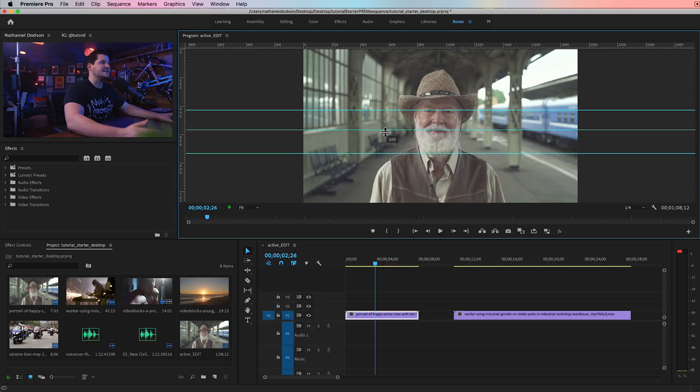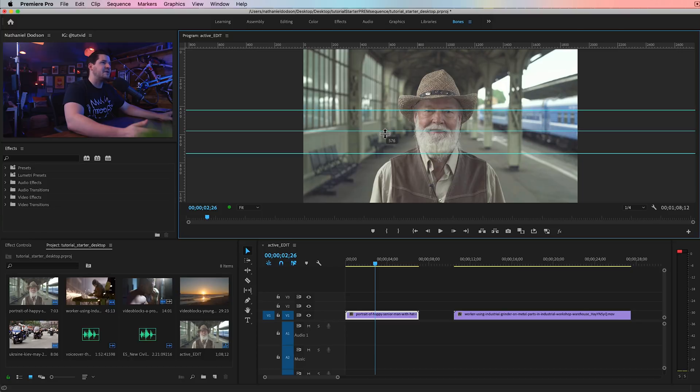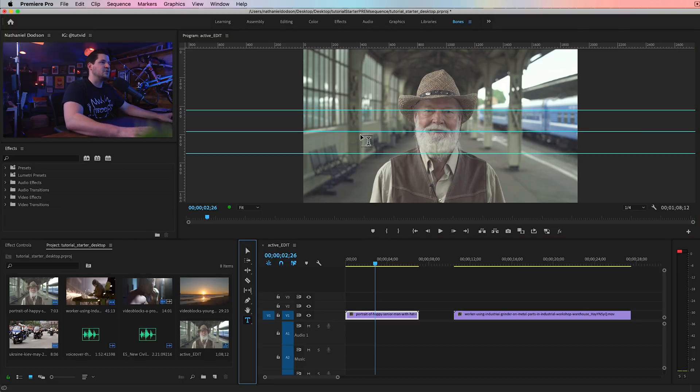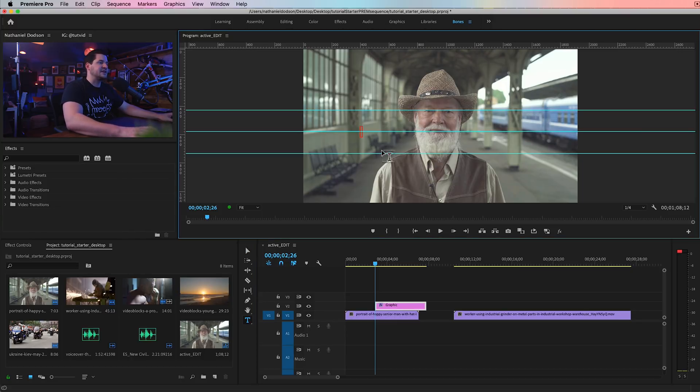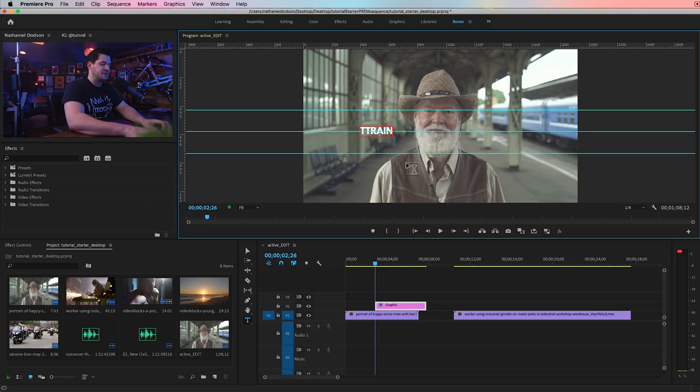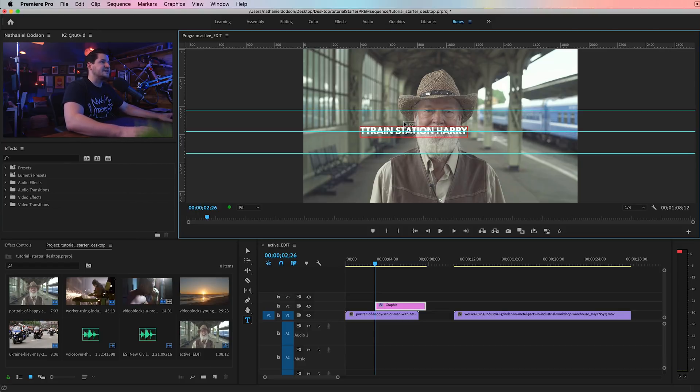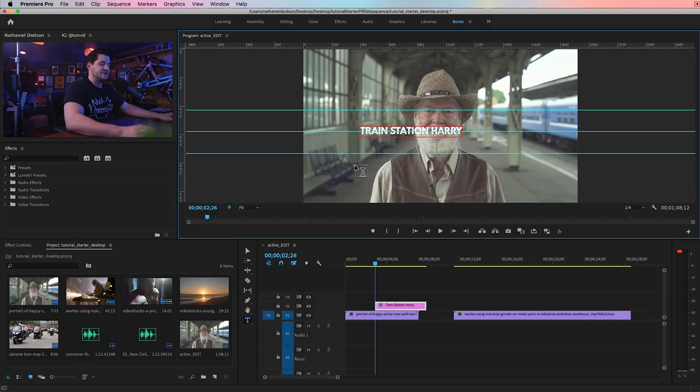And the middle of that is maybe around his mouth. Grab the text tool and just click. And let's call this guy train station Harry because he's at a train station.